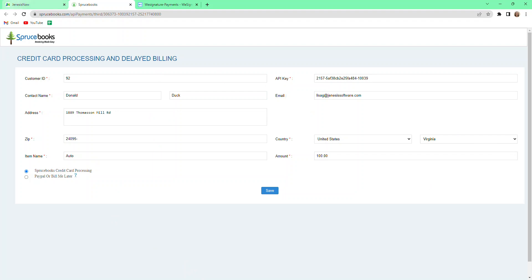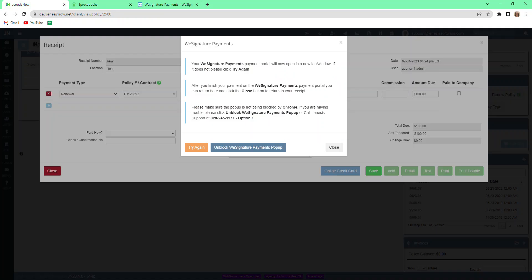Come back over to Genesis Now. Make sure you give your customer a copy of the receipt, whether through email, text, or print. That is how you set up WeSignature Payments for your agency. I hope this helps. If you have any questions, feel free to reach out.